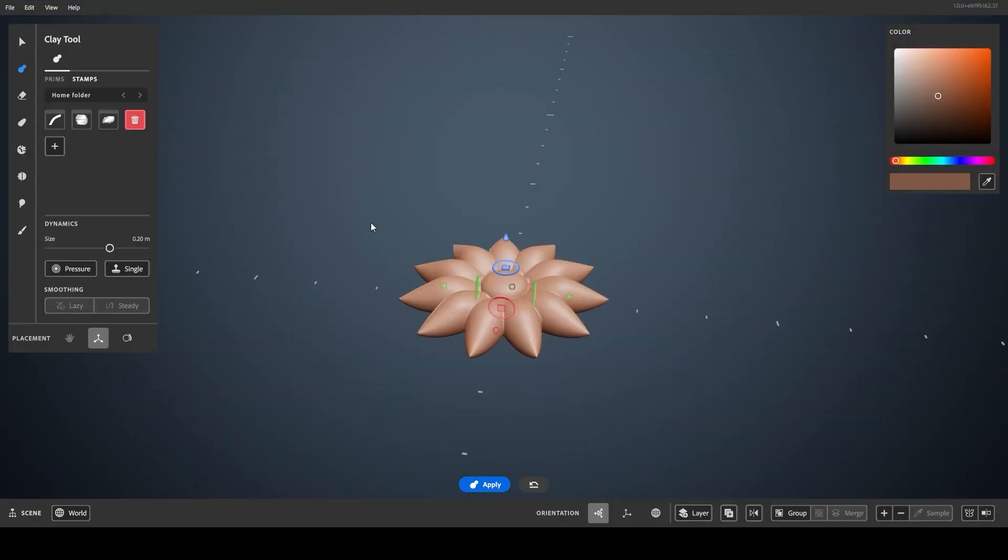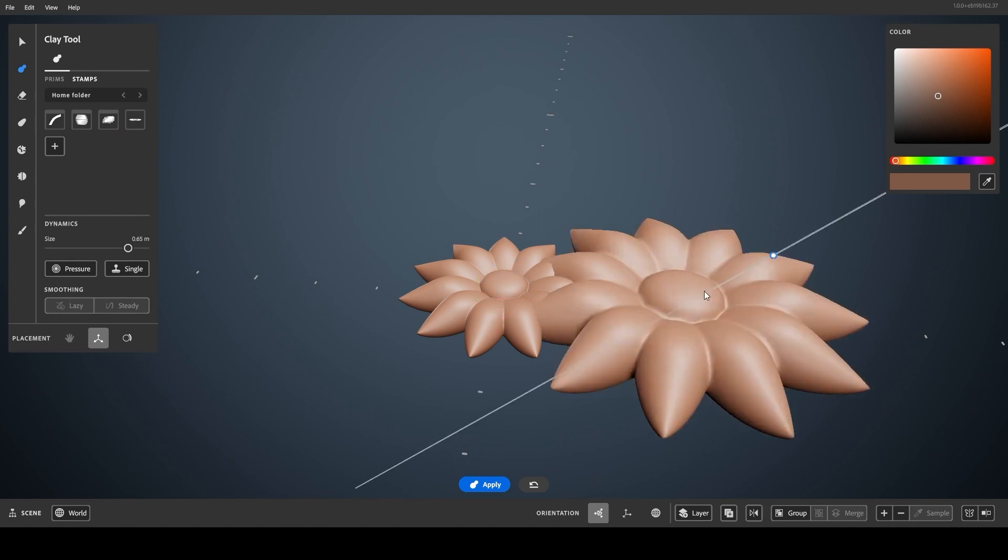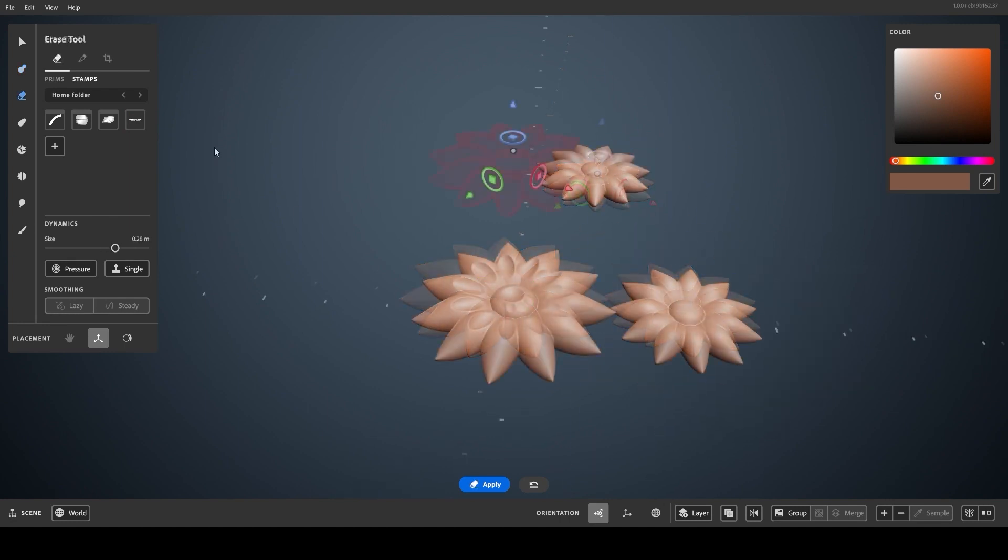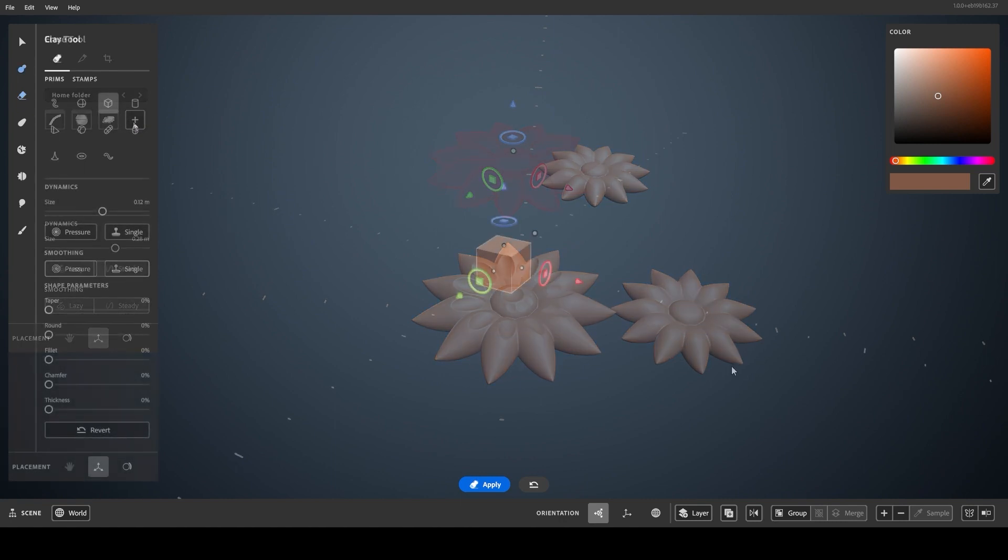Welcome to the sixth video in this series on using Substance 3D Modeler. This video will cover stamps, how to use them, and how to make your own.